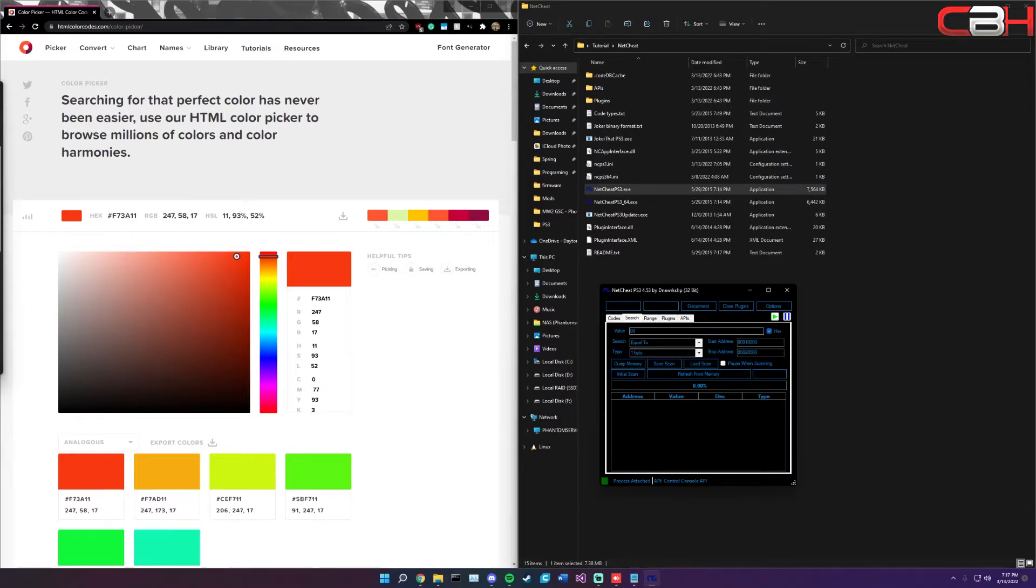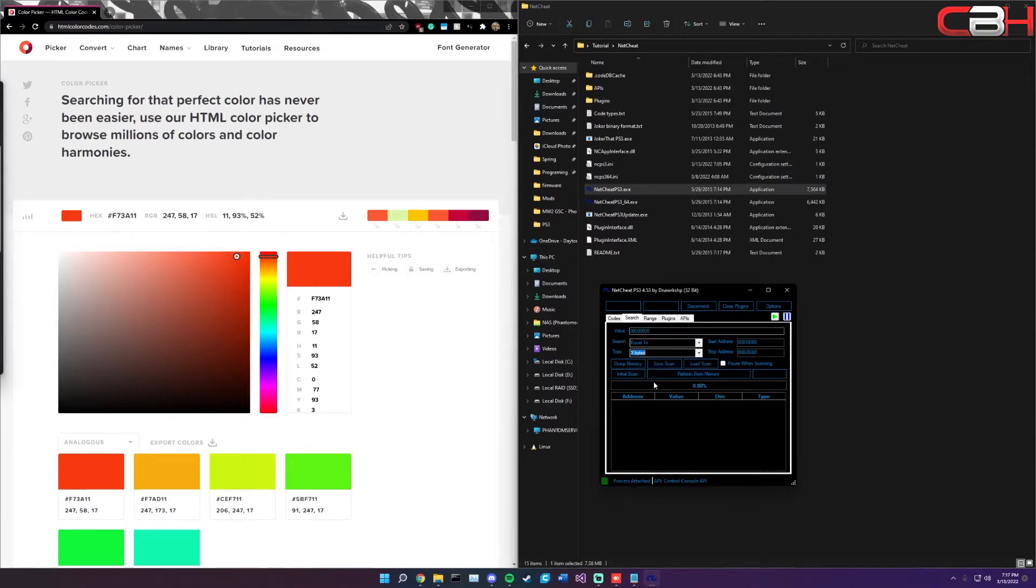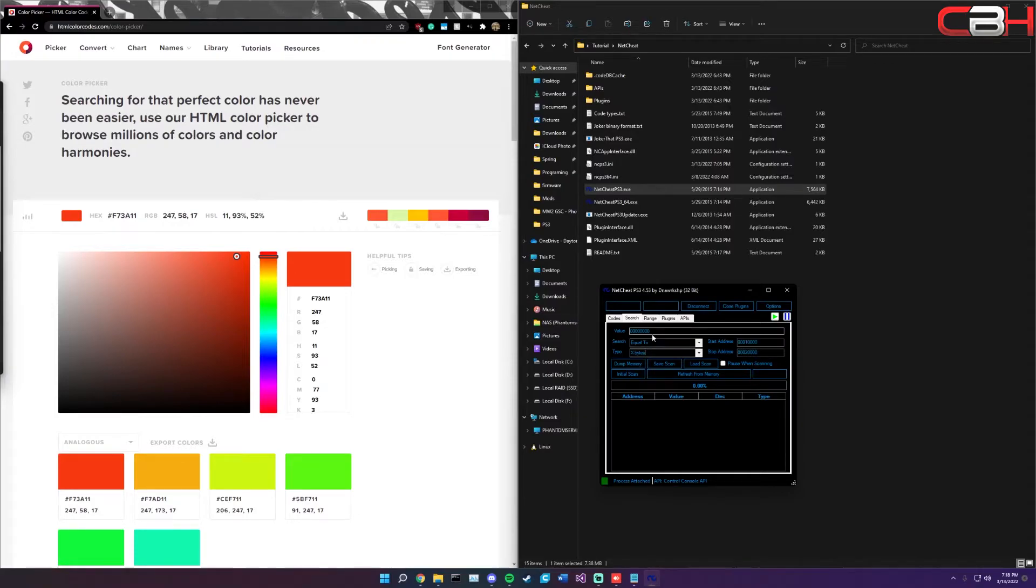Once you're attached, go to the search page. The first thing we're going to want to look at is type. You can see it's by default one byte. We're going to change this to X bytes. This is very important or else once again you will not find the offset.